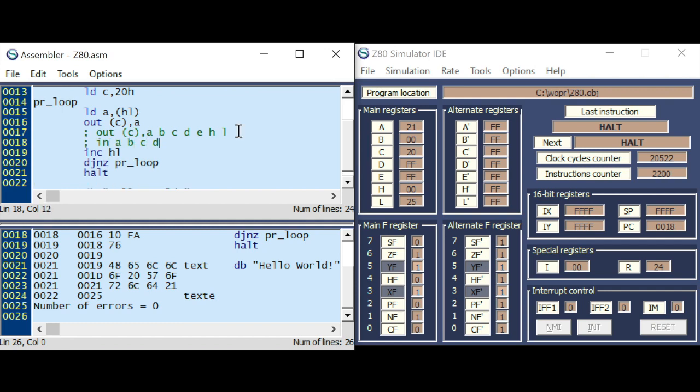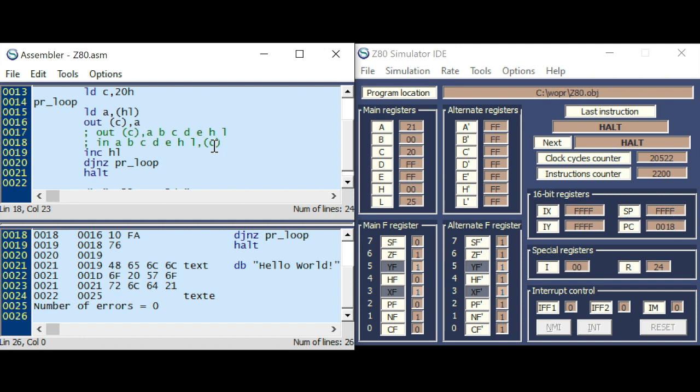even overwrite your own destination port. And the same goes for the in command, A, B, C, D, E, H, L, from the source port specified in C. And here, you can also overwrite the source port after in C, C.